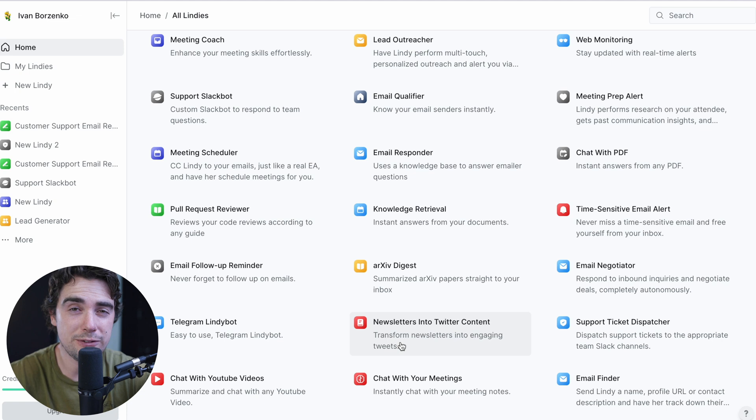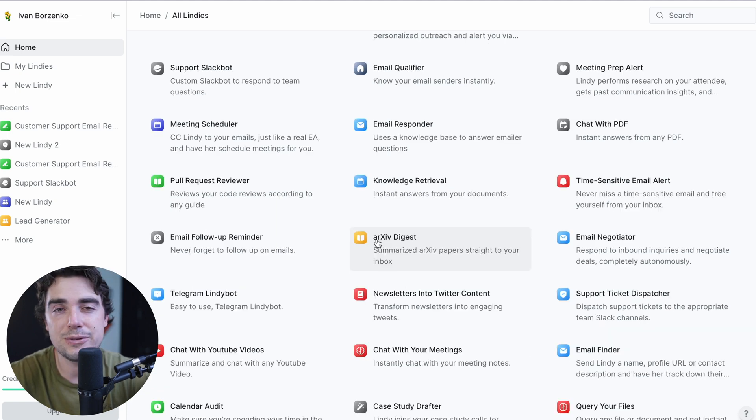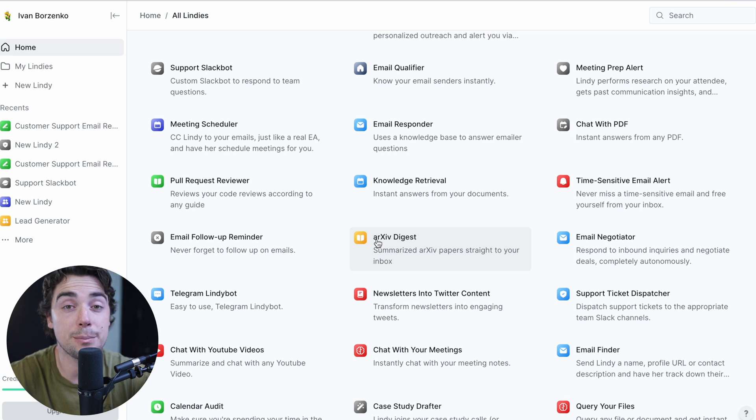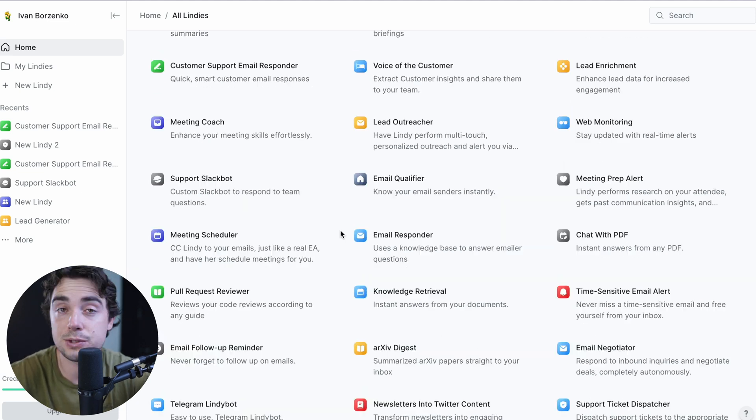You guys get the point. Just because there's so many different applications we can put into this thing, it can kind of do it all. So if I was in your shoes and I wanted to check out the platform, I would just play around with the templates, see which one resonates with you the most.